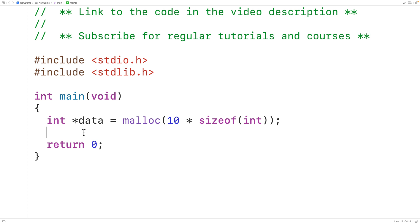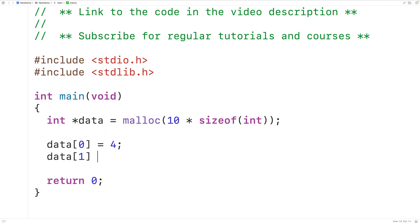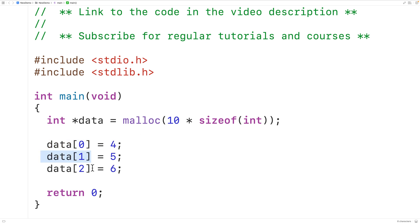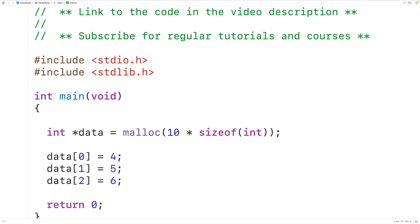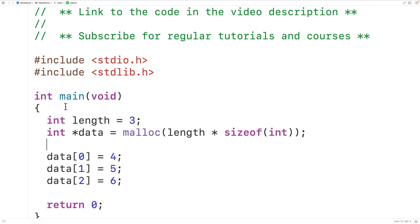We can actually access data like an array — so data[0] = 4, data[1] = 5, and data[2] = 6, using array notation to set the first three elements. Let's change this array to have a length of 3. We'll keep track of the length using an int variable called length assigned the value 3, and pass length times sizeof(int) to malloc so the array can store 3 int values total.